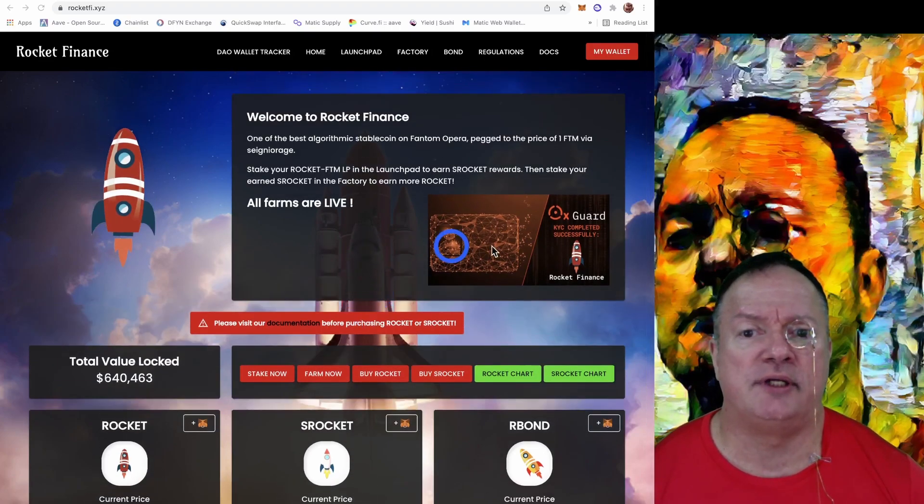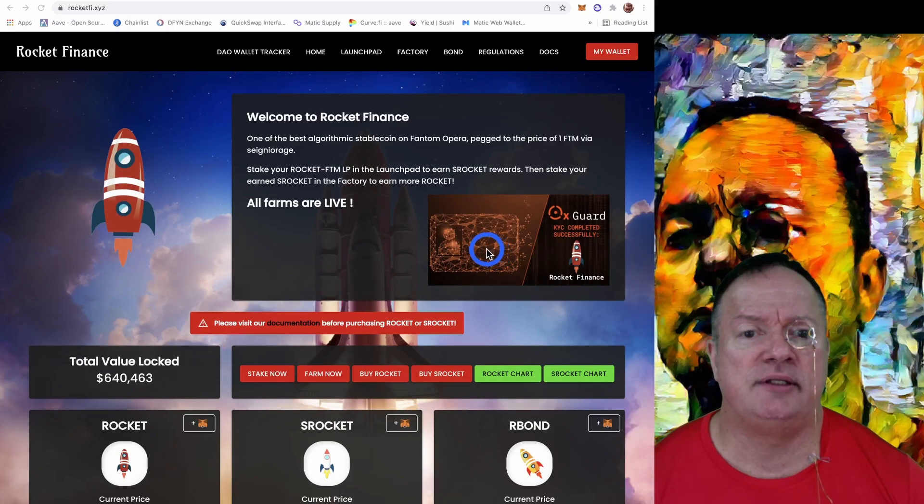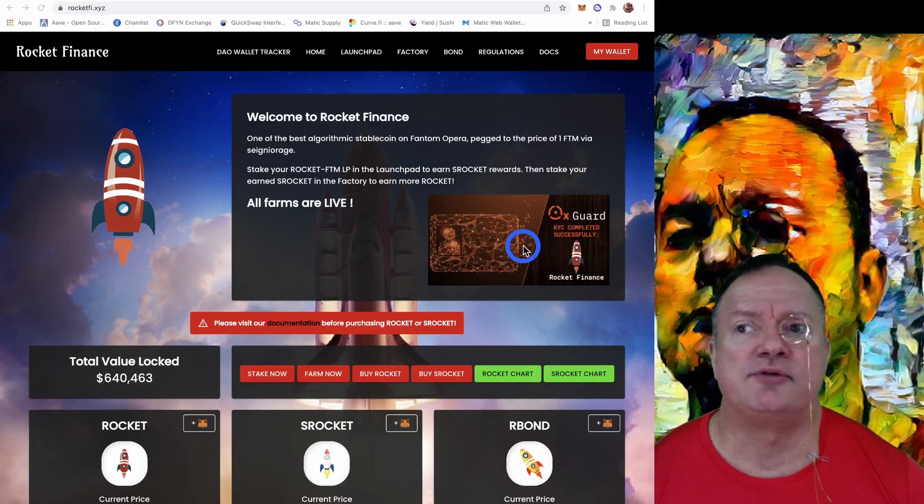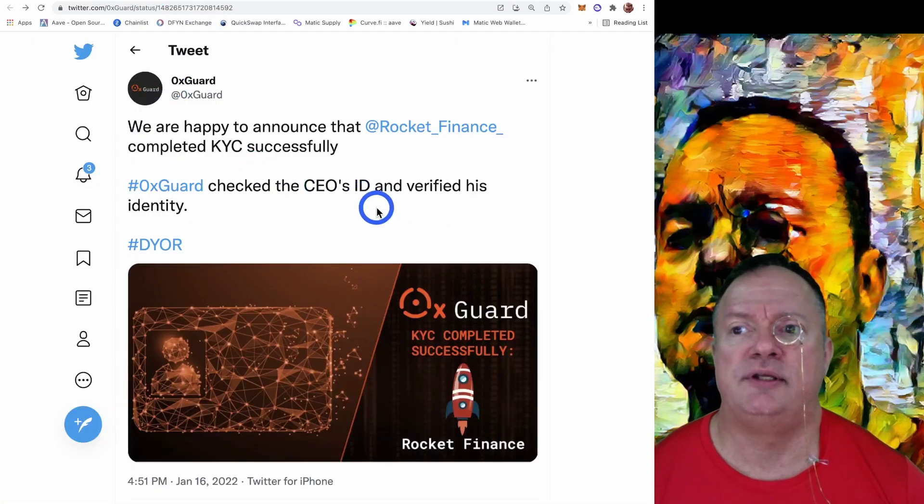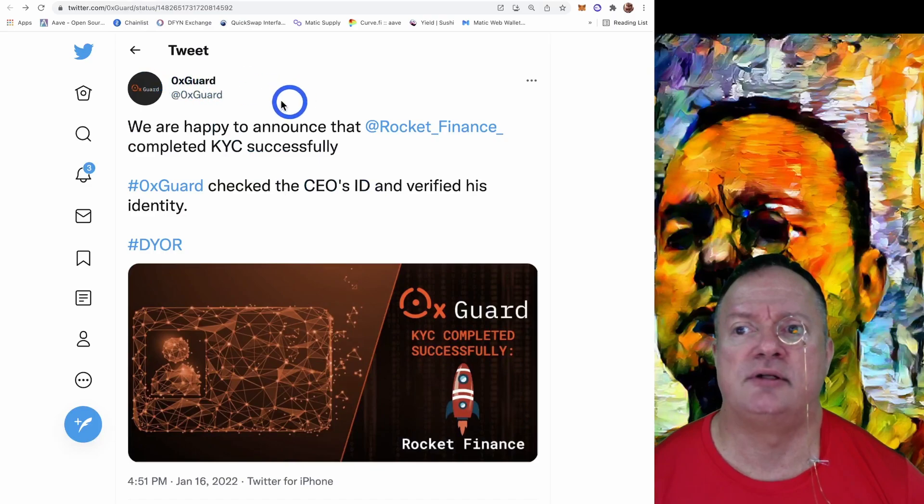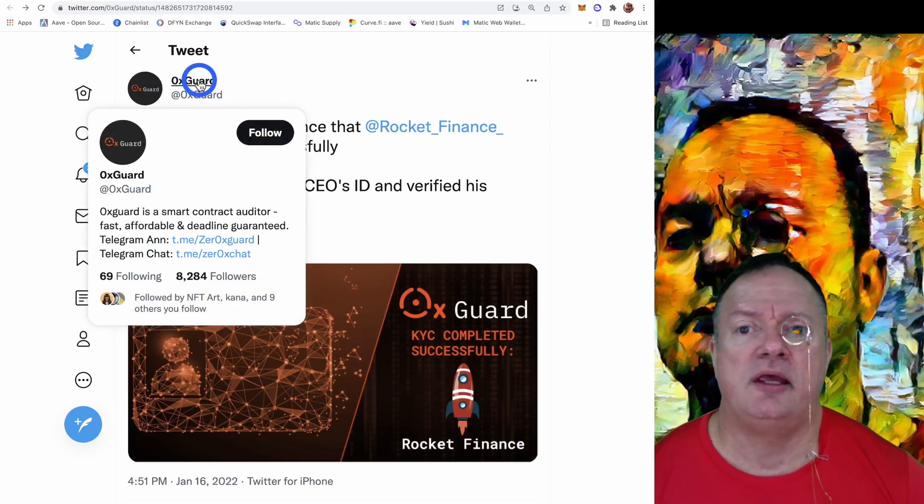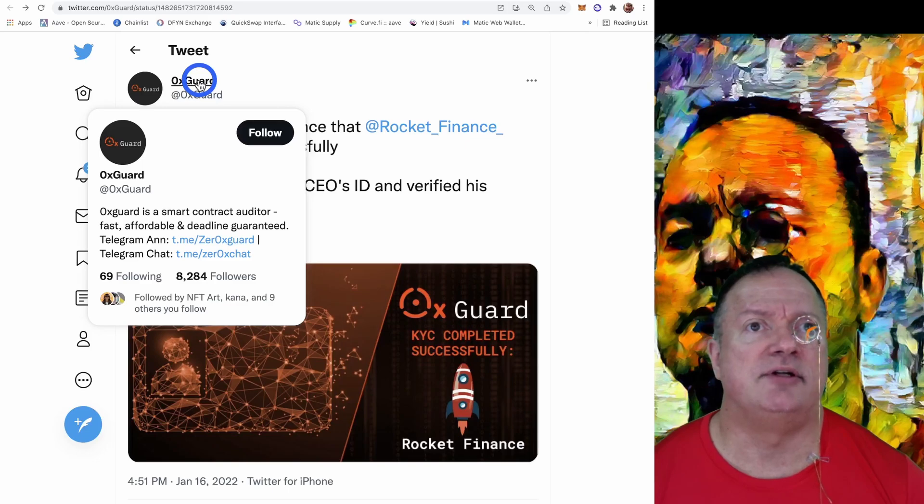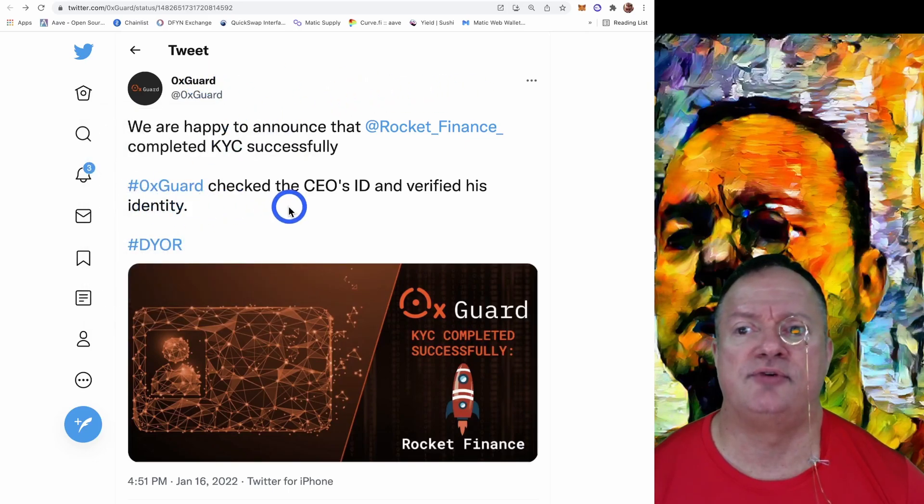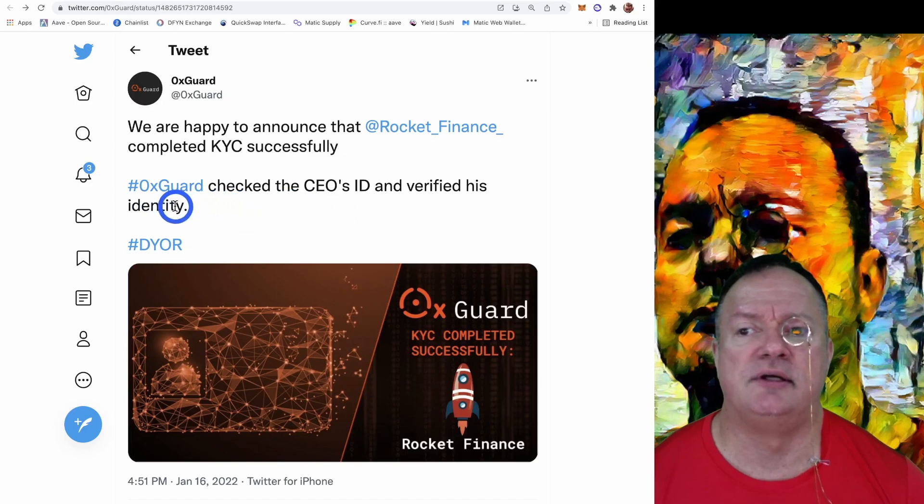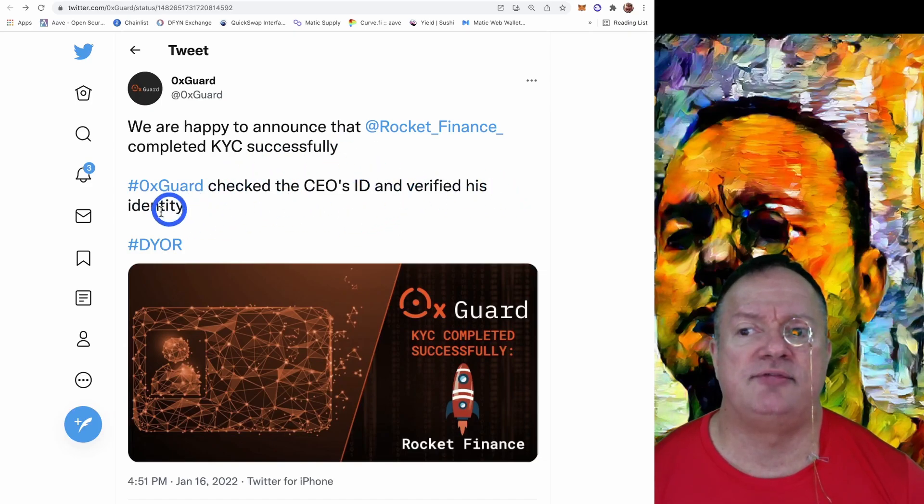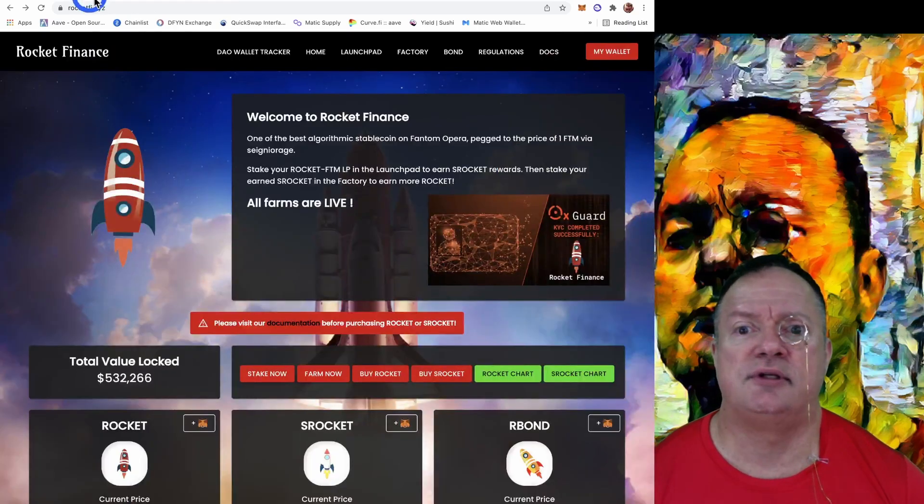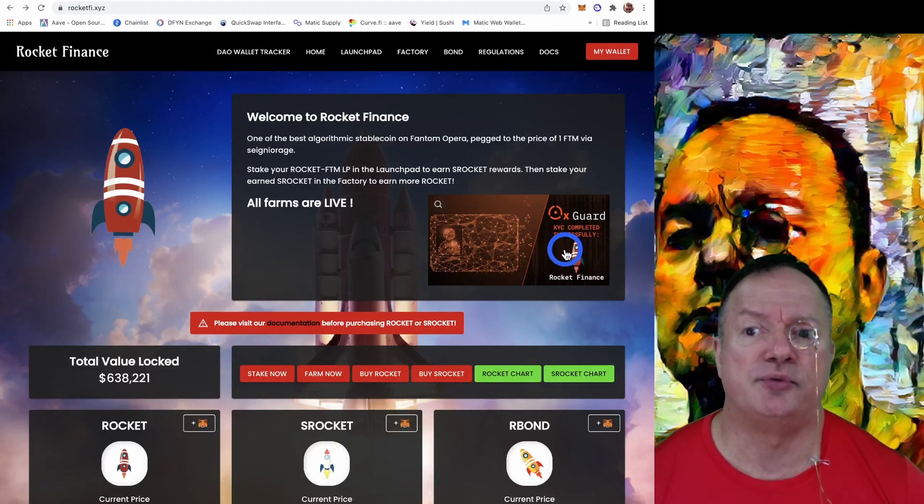Now what I like about this team is that right away they got themselves KYC'd with an auditor. So if we click on this link, we end up over here. So you have OxGuard, which is an auditor firm. They're a smart contract auditor and they also KYC developers and promoters. They confirm here that they check the CEO's ID and verify this identity, and they issued this certificate which is posted on their website and on Twitter. So that's confirmed.